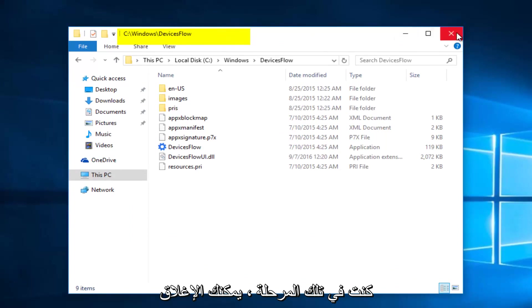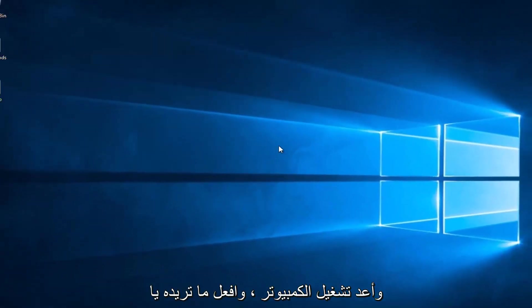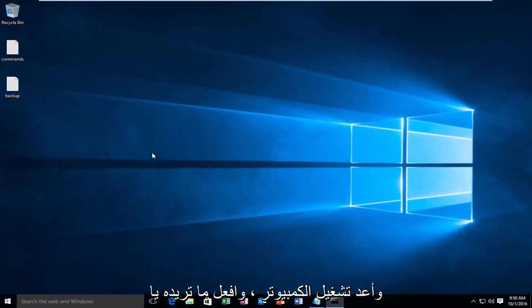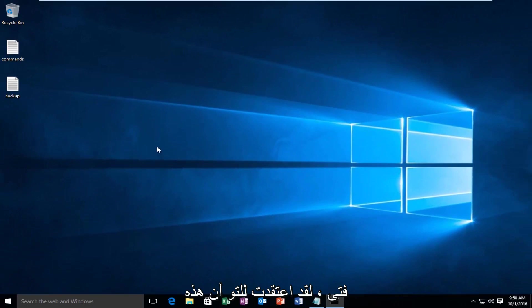So at that point you can close out of here, restart the computer, do whatever you want. But I just thought that was a cool little feature to explore.